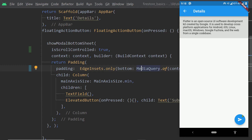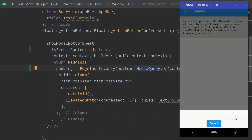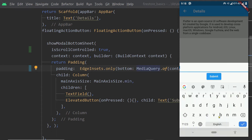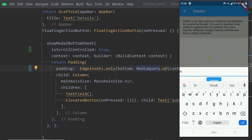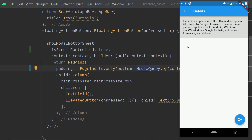Inside the details page we have a floating action button. On tapping this button a bottom sheet appears. On that bottom sheet we have a text form field and a button, so we can write the comment there. At the top of the details page we are displaying the text of the post, and below that we are displaying the comments made on this post, followed by the floating action button to load the bottom sheet.